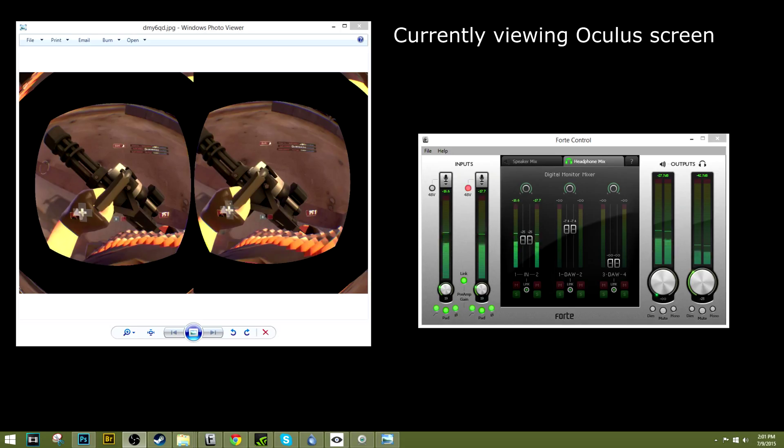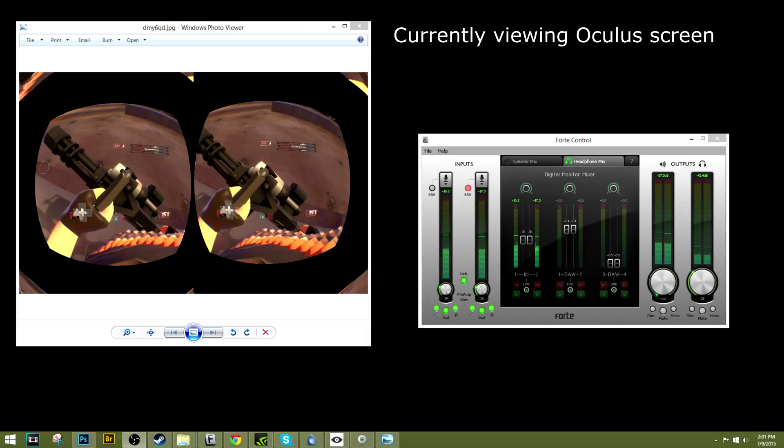This means you have to set the Oculus up as a second or third screen on your setup and then they also don't really work or it's hard to get them to display on the Oculus and let you set the screen as primary.